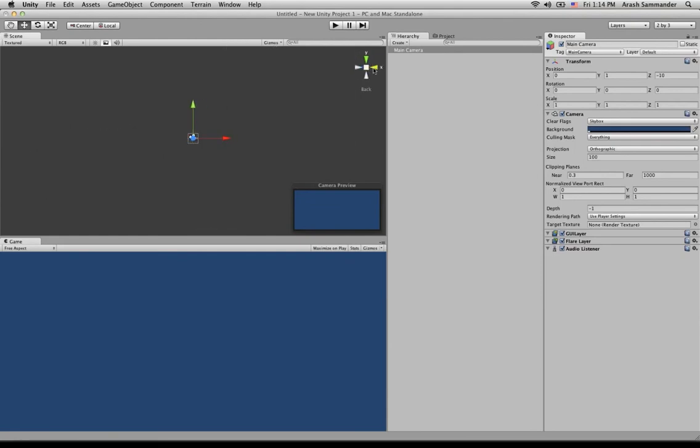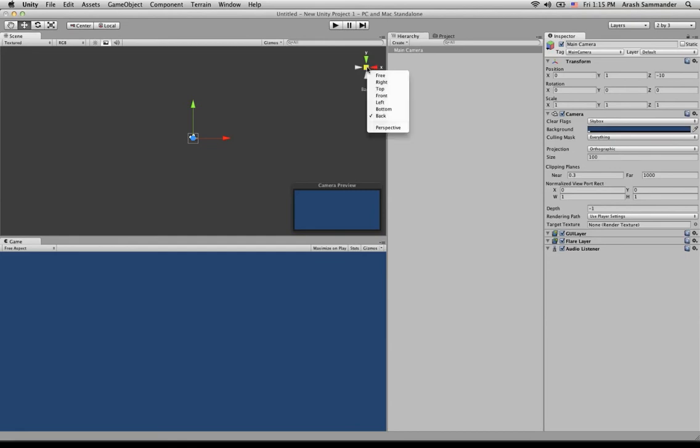So you can see when I click on these handles, it's rotating this camera view. So I've clicked on them, and now Y is facing up, and X is facing to the right. What we're also going to want to do is right-click on this, and we're going to want to make sure that back has a checkmark next to it, and that perspective does not have a checkmark next to it.